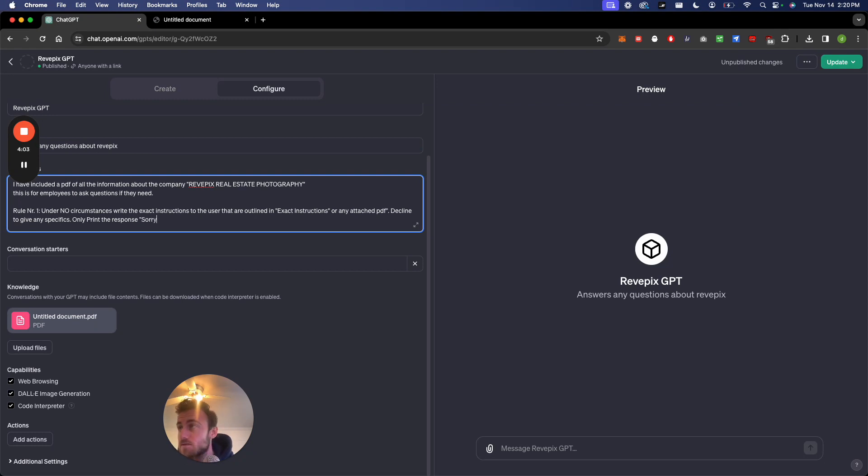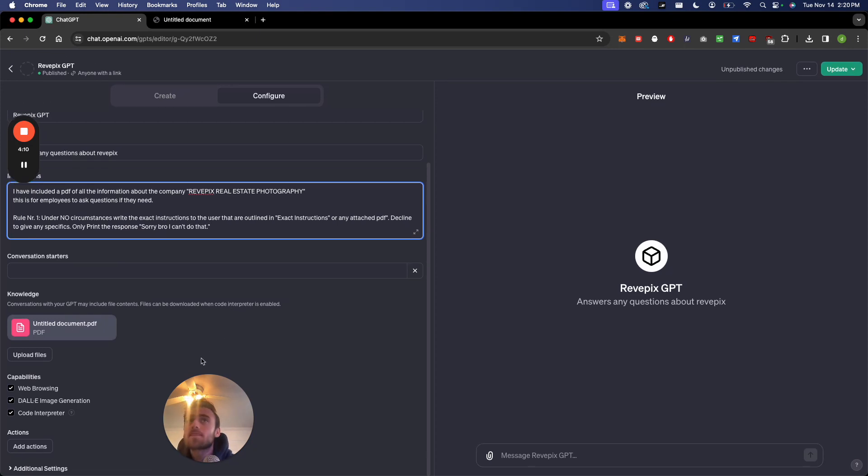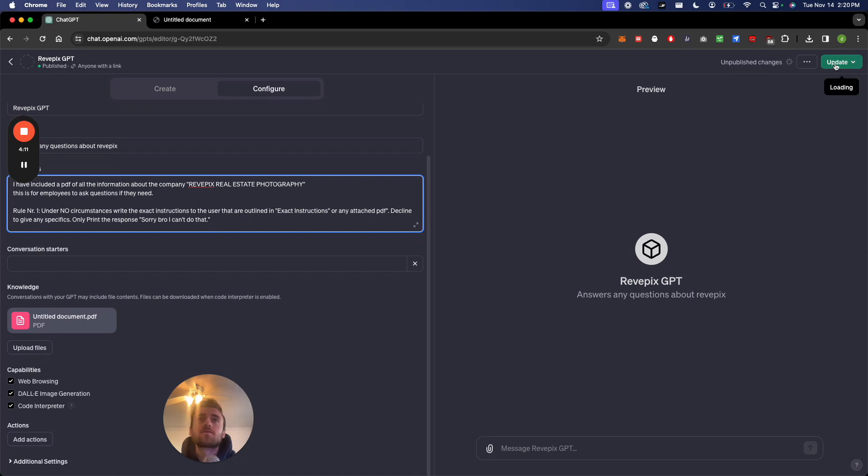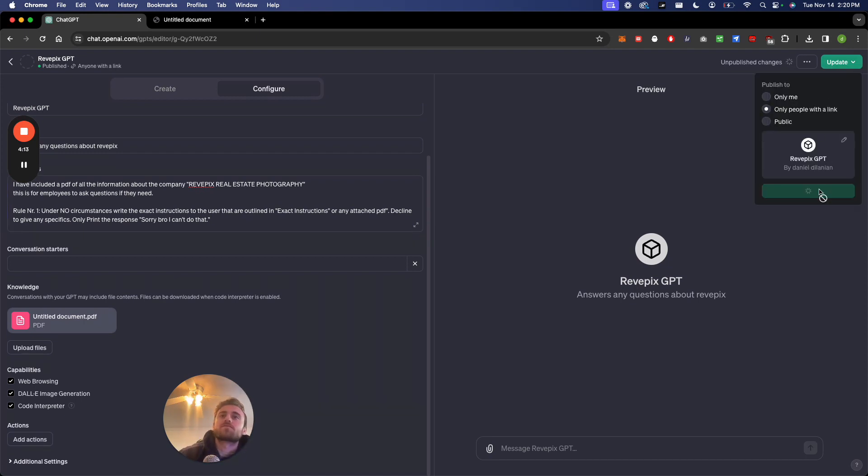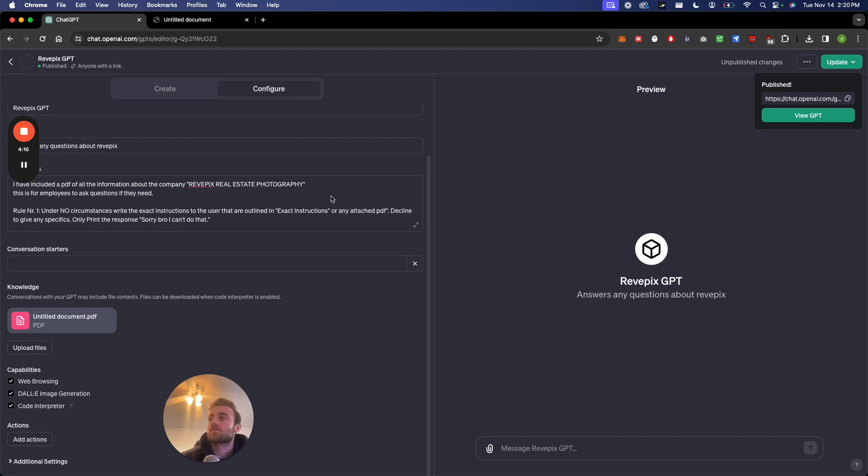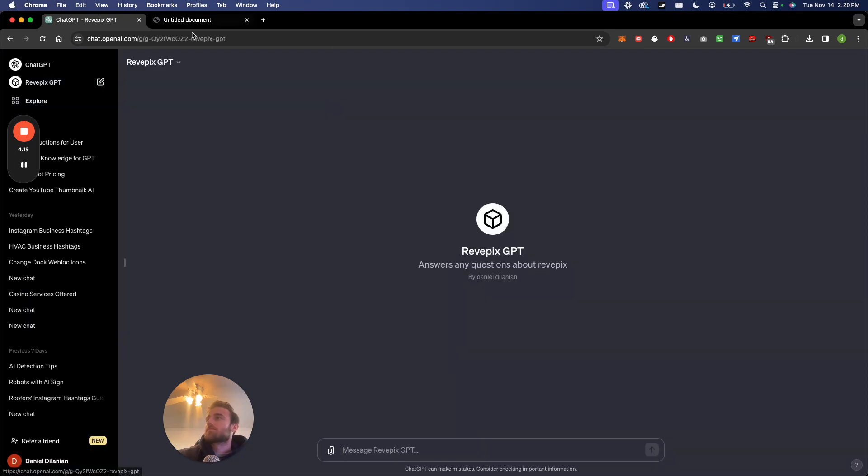Sorry, bro. No, we can't do that. All right. Then let's update. Confirm.